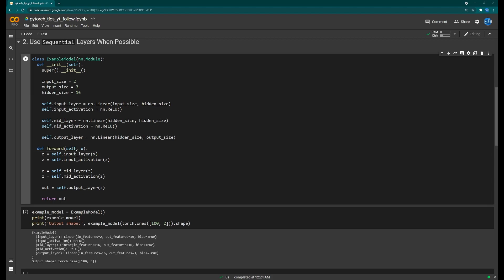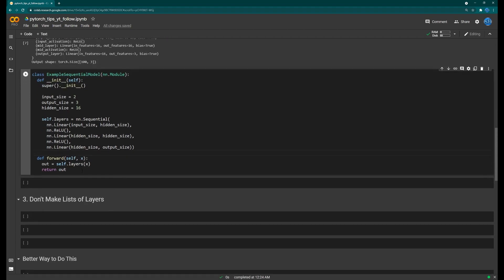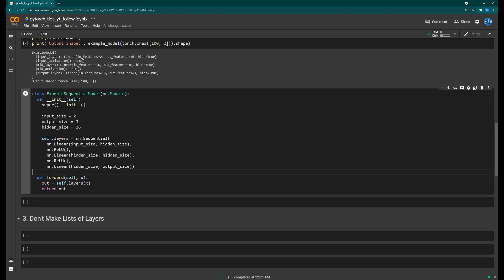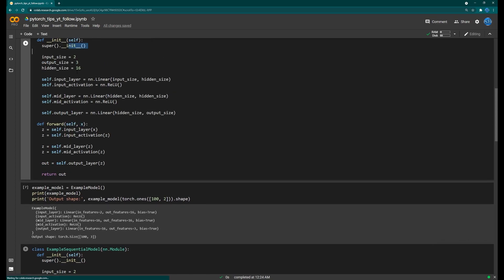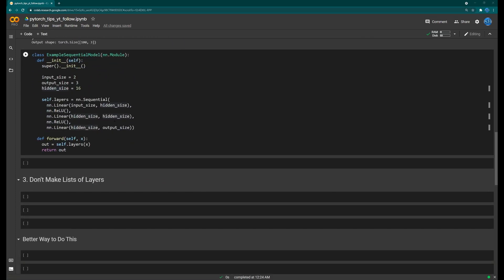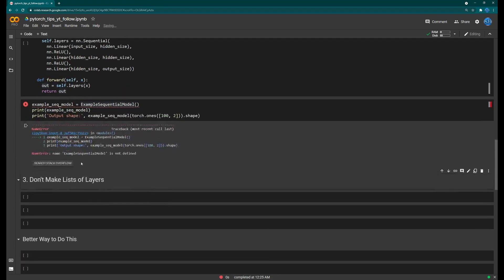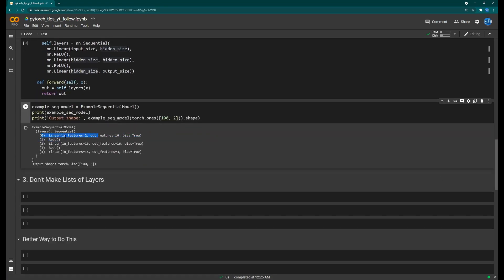There is a better way to do this using a Sequential layer, which packs multiple layers together. You create a Sequential layer and pass in each individual layer — the linear layer, the activation, the next layer, the activation — and in the forward method you only have to call this sequential layer once. It's a lot cleaner and shorter. You can still access the individual layers inside the sequential if you need them.